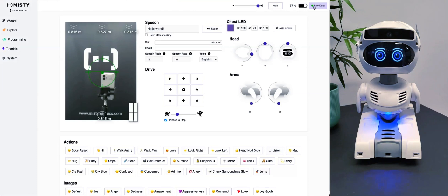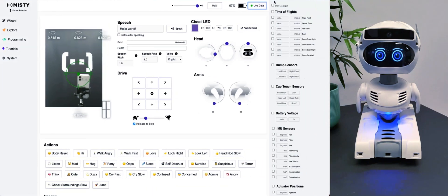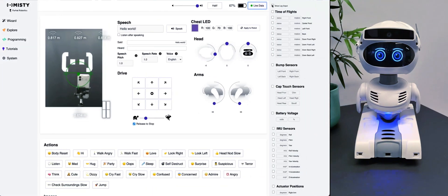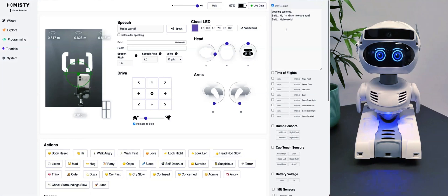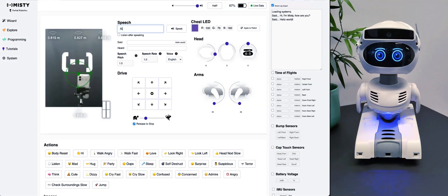On the live data, let me show you that quickly. You can see the log output here — the log output is great for seeing what's going on. Let's say "MISTI rocks" — and you can see it logged: "MISTI rocks."